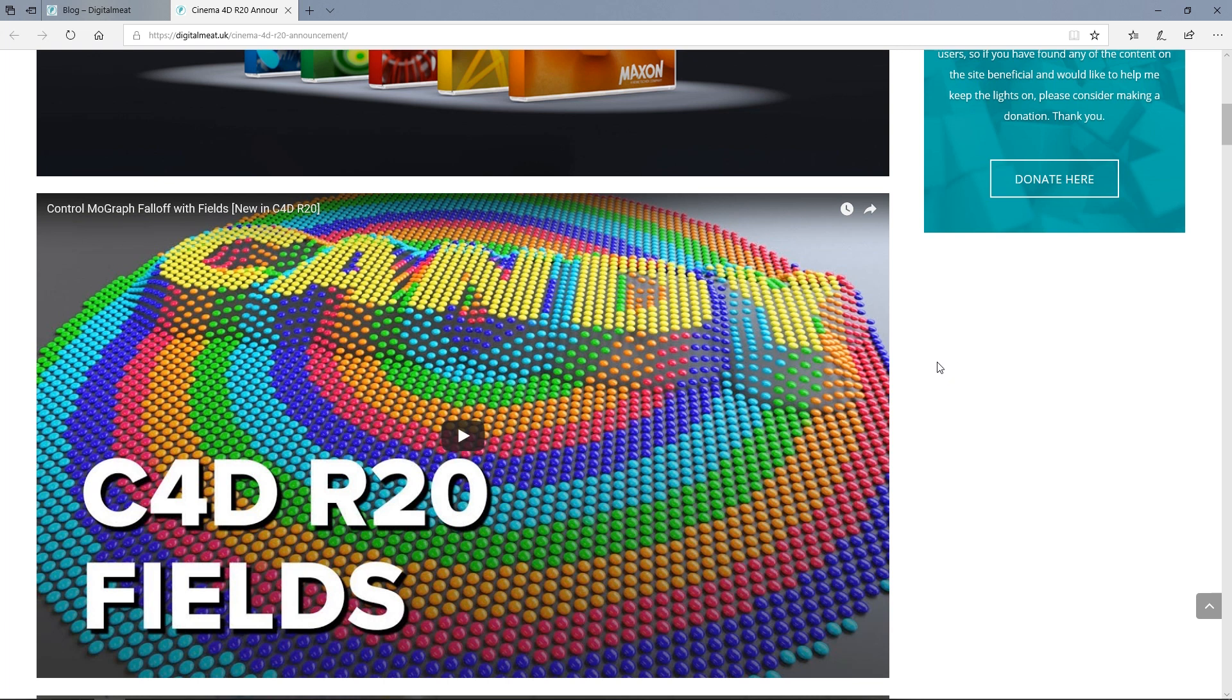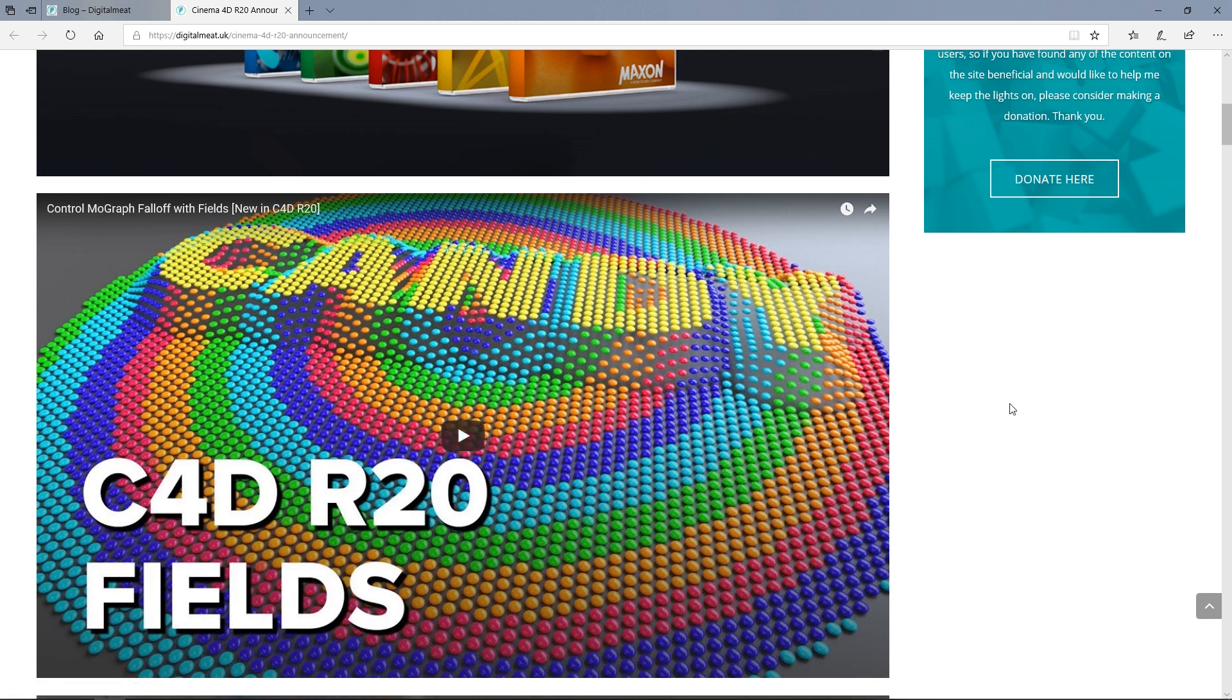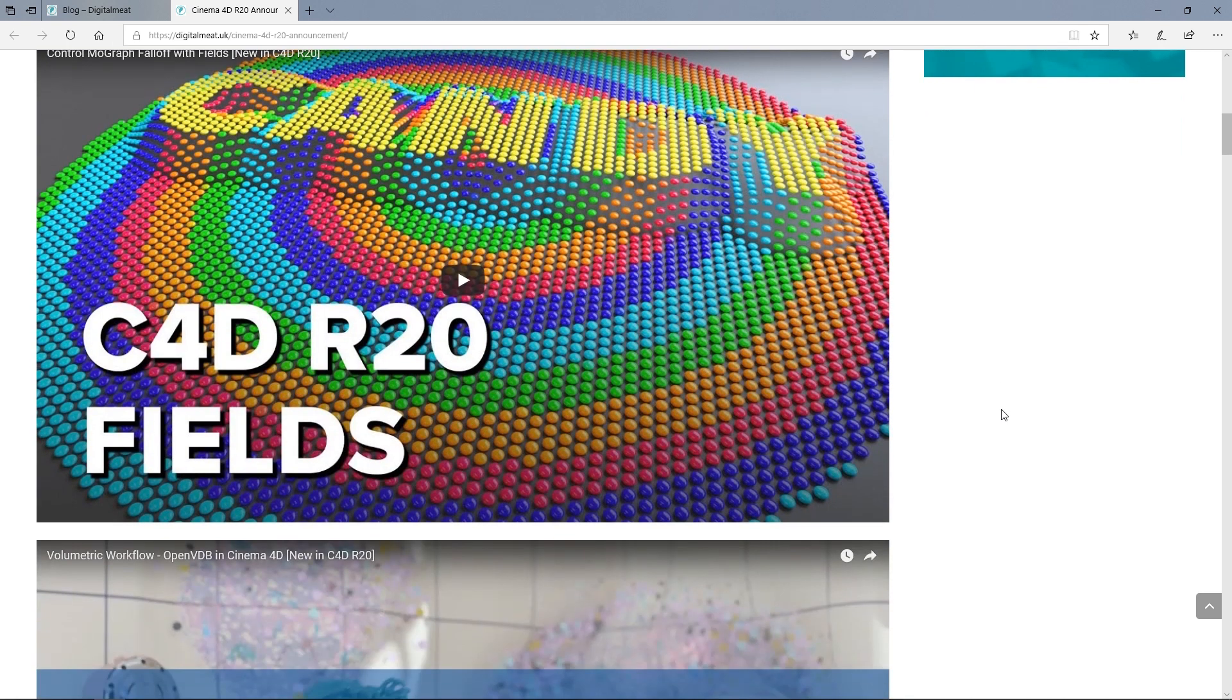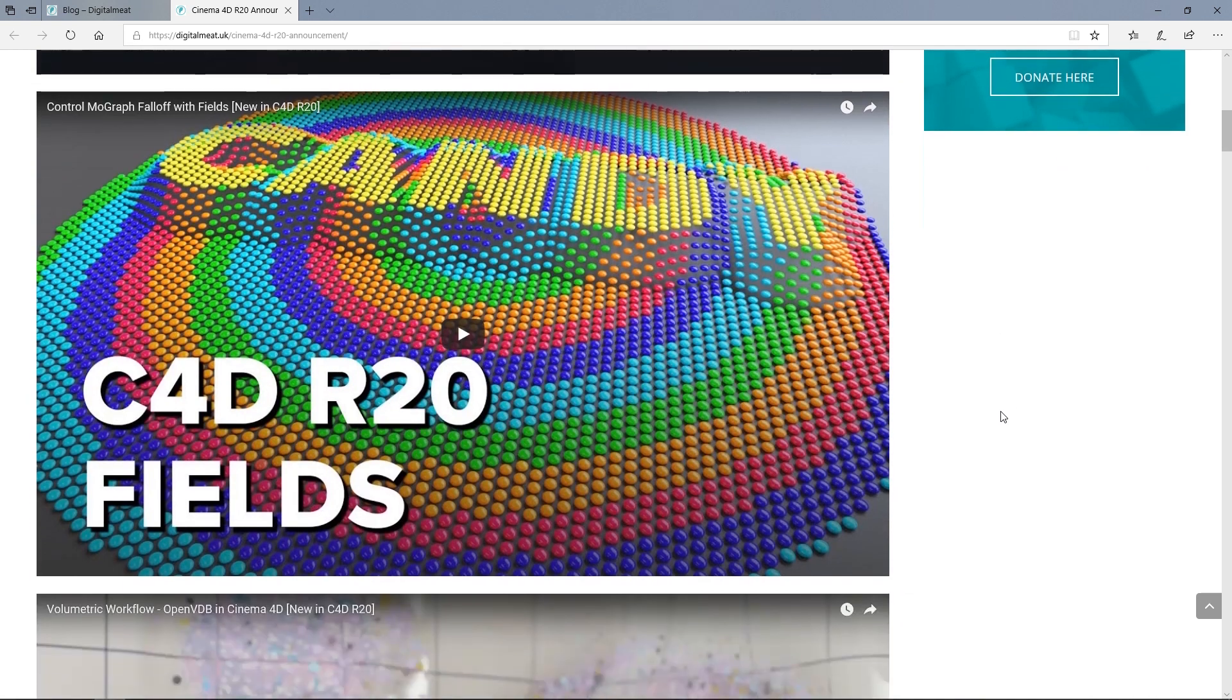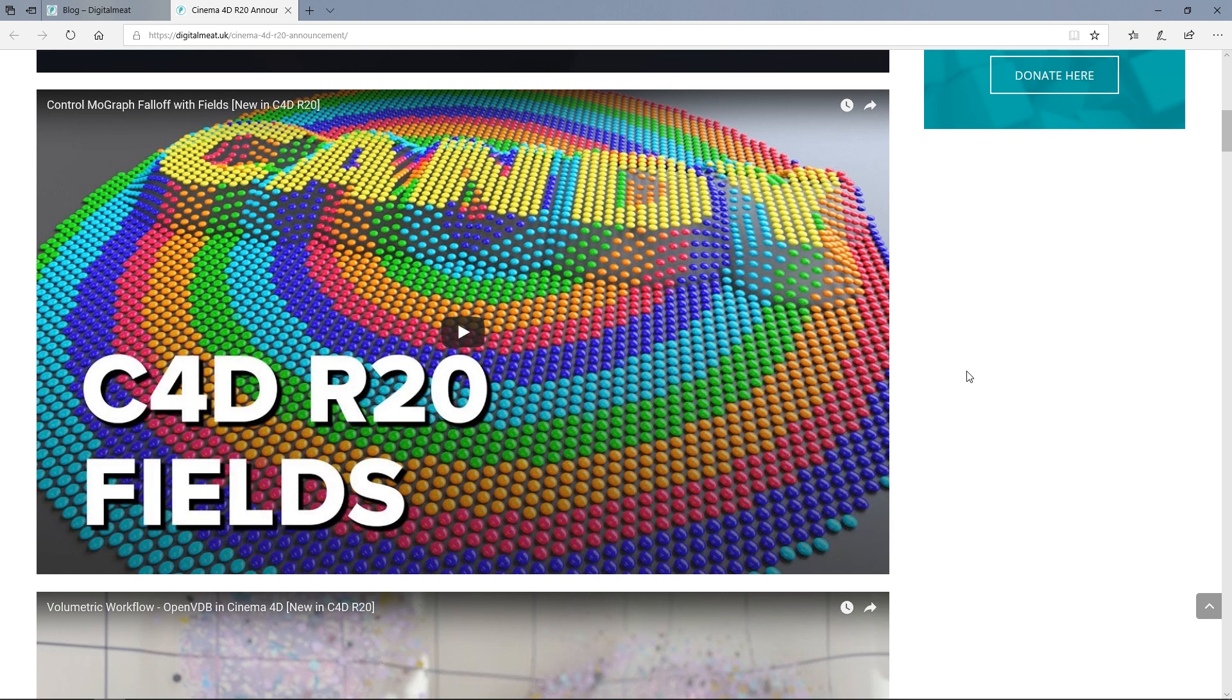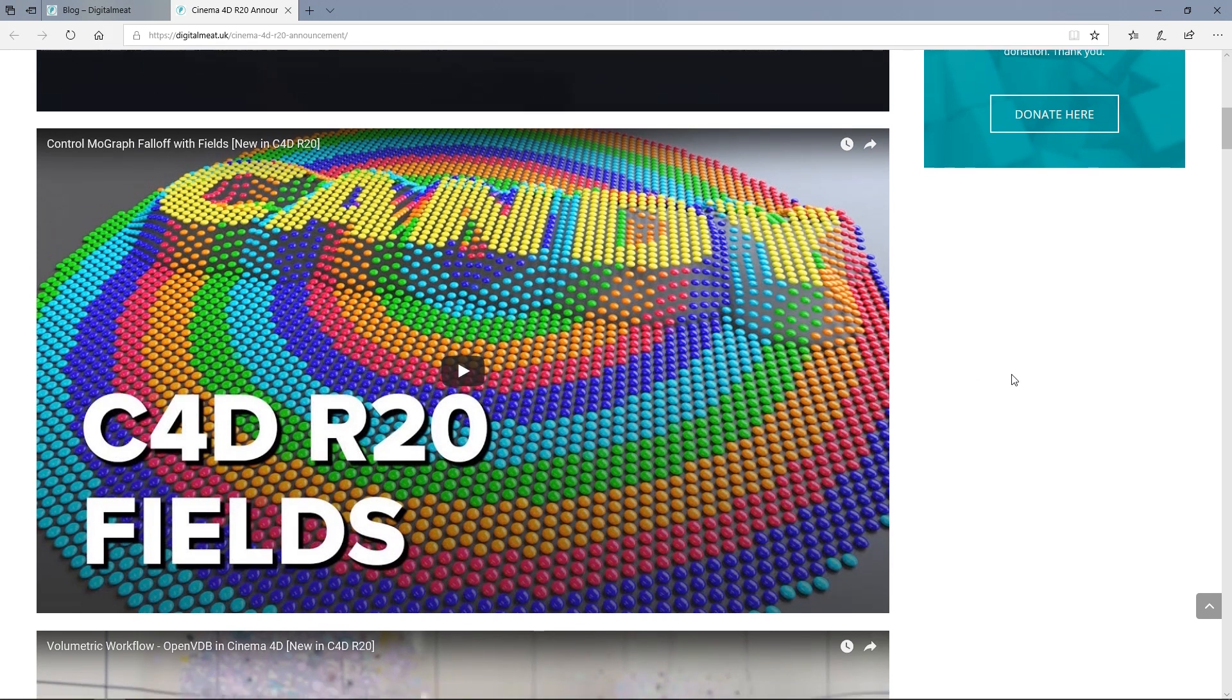So it's just a handy place for you guys to go and look at all this stuff. We've got the new fields, which is basically to do with the fall-off. It's really powerful. I think we're going to be able to get a lot more control about what's going on with our MoGraph objects. I think it may work outside of MoGraph as well.